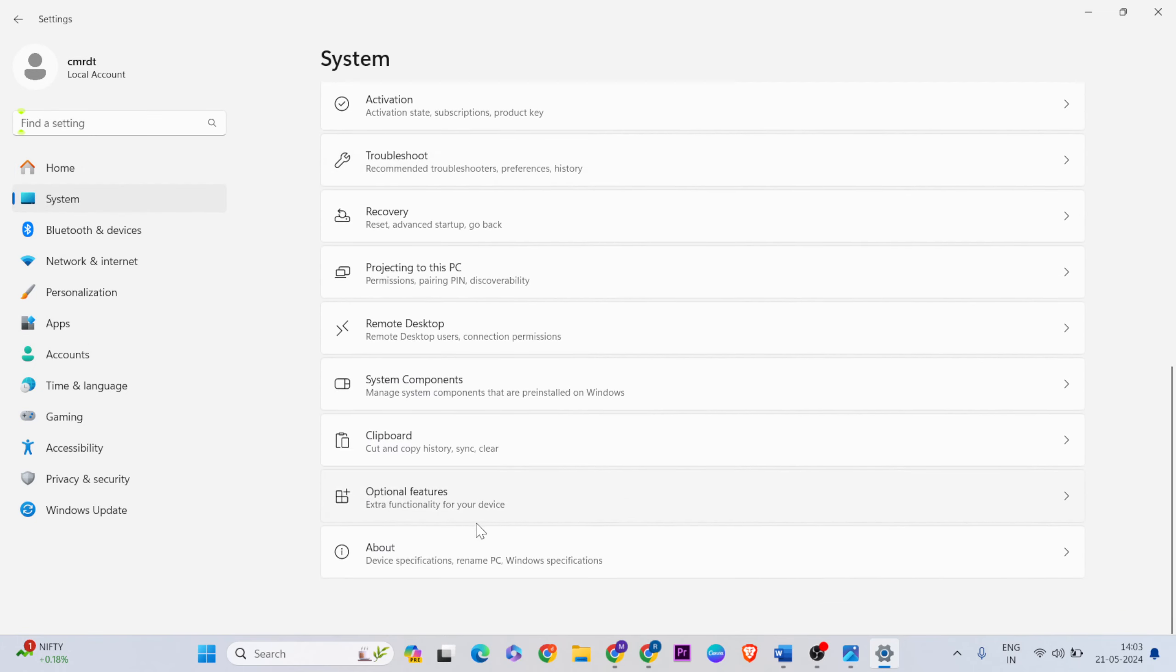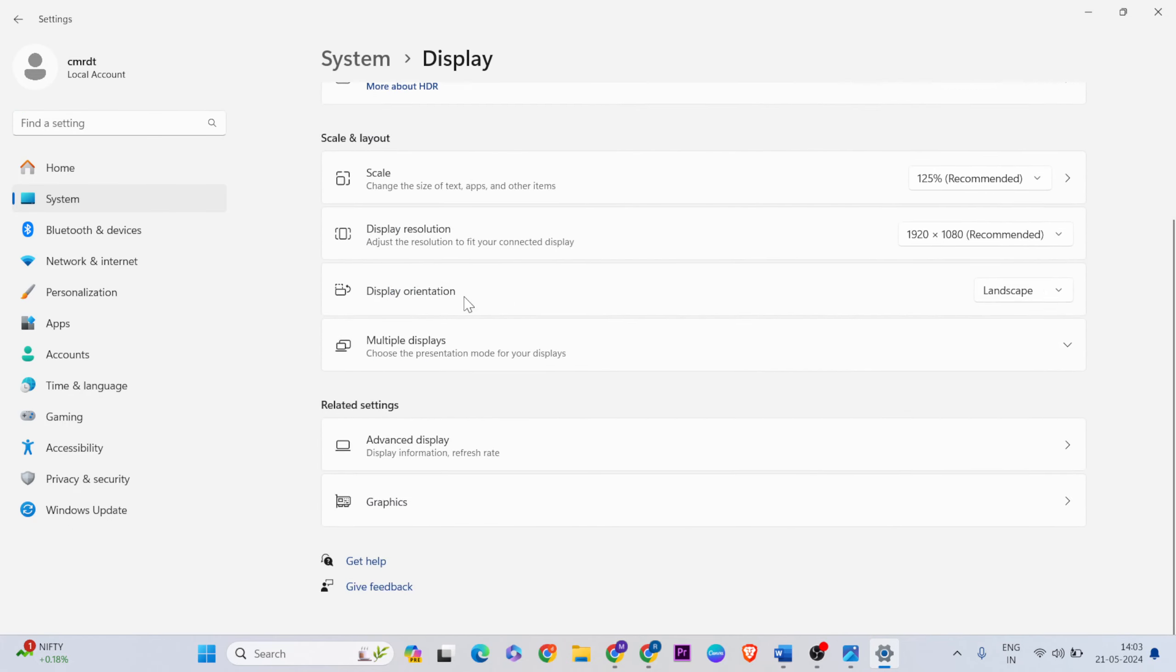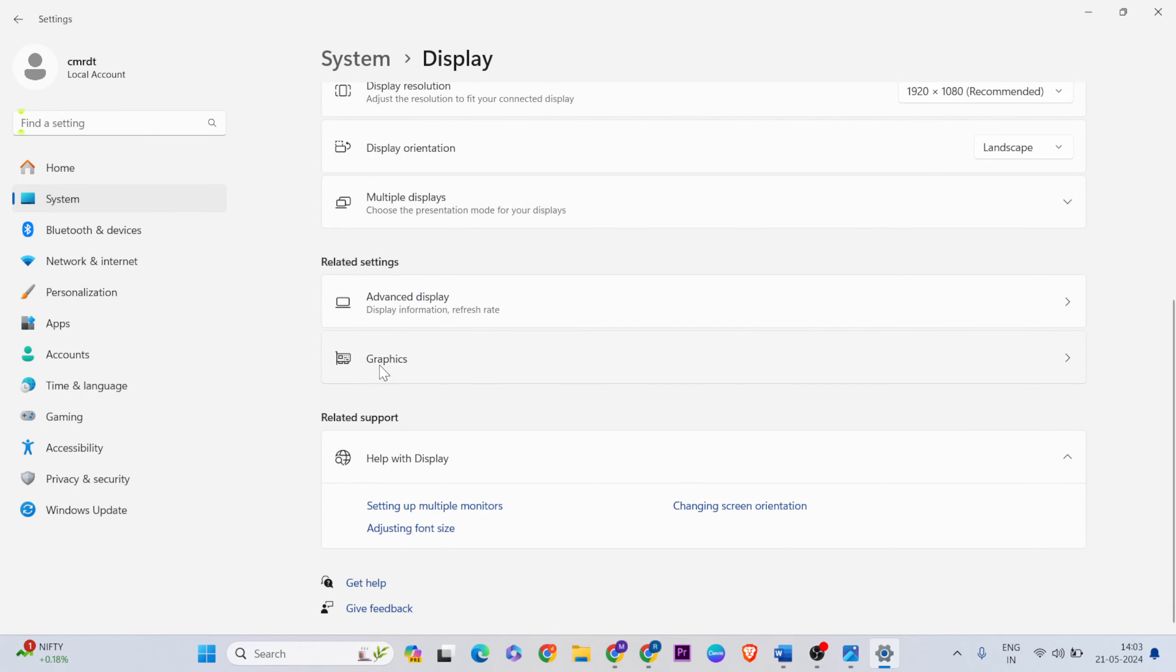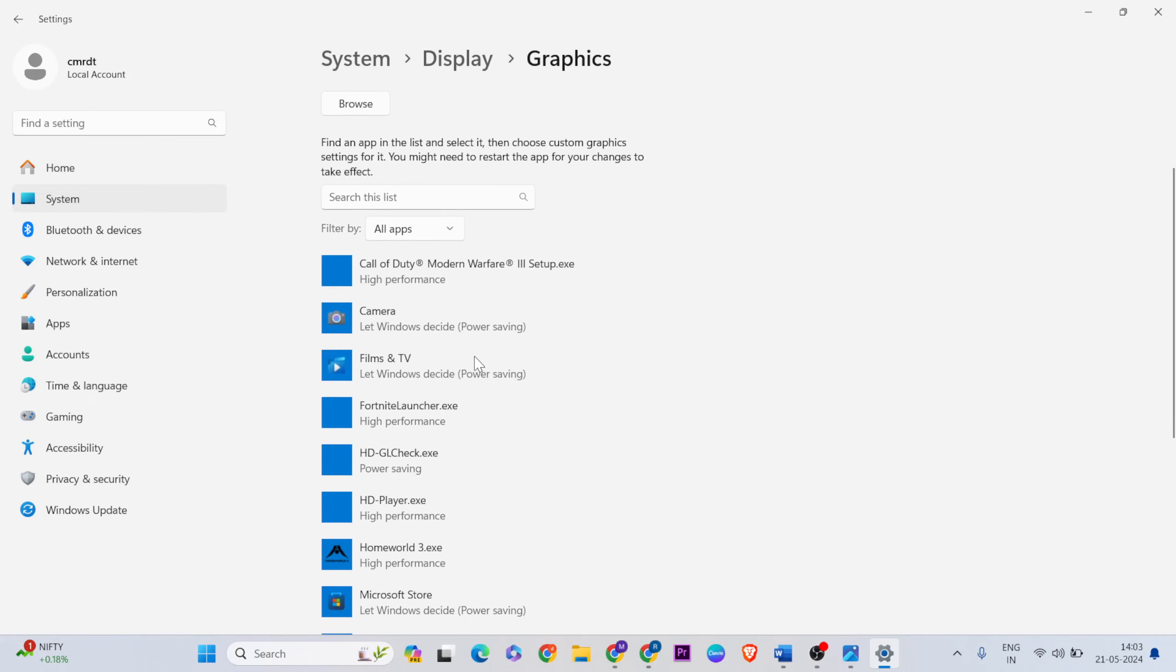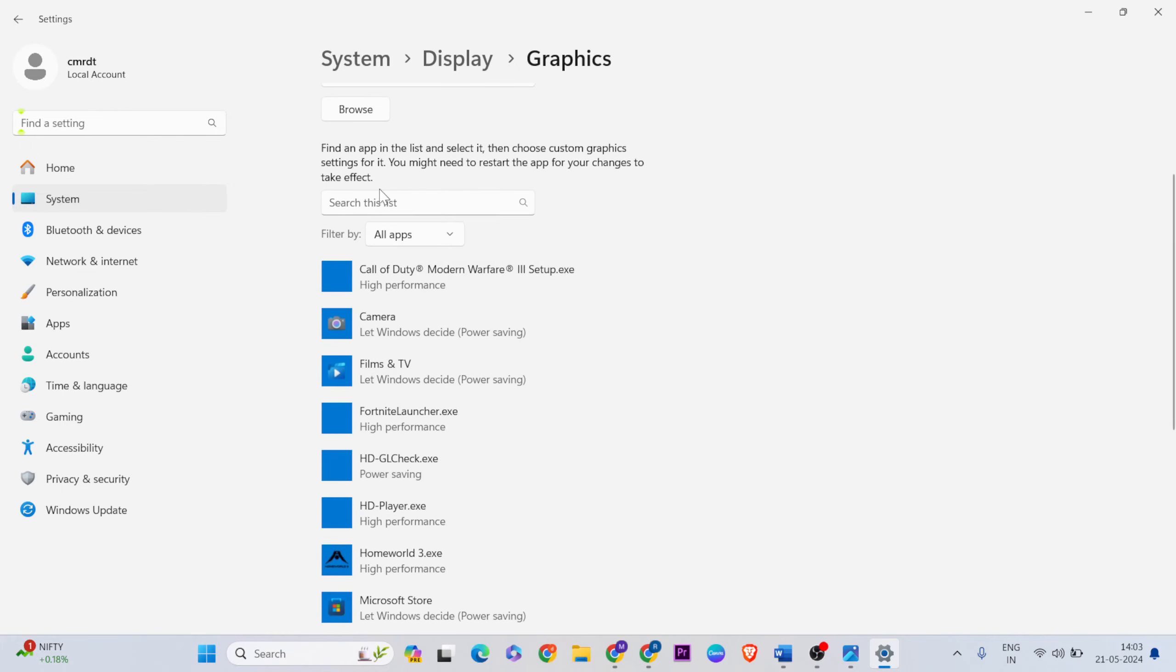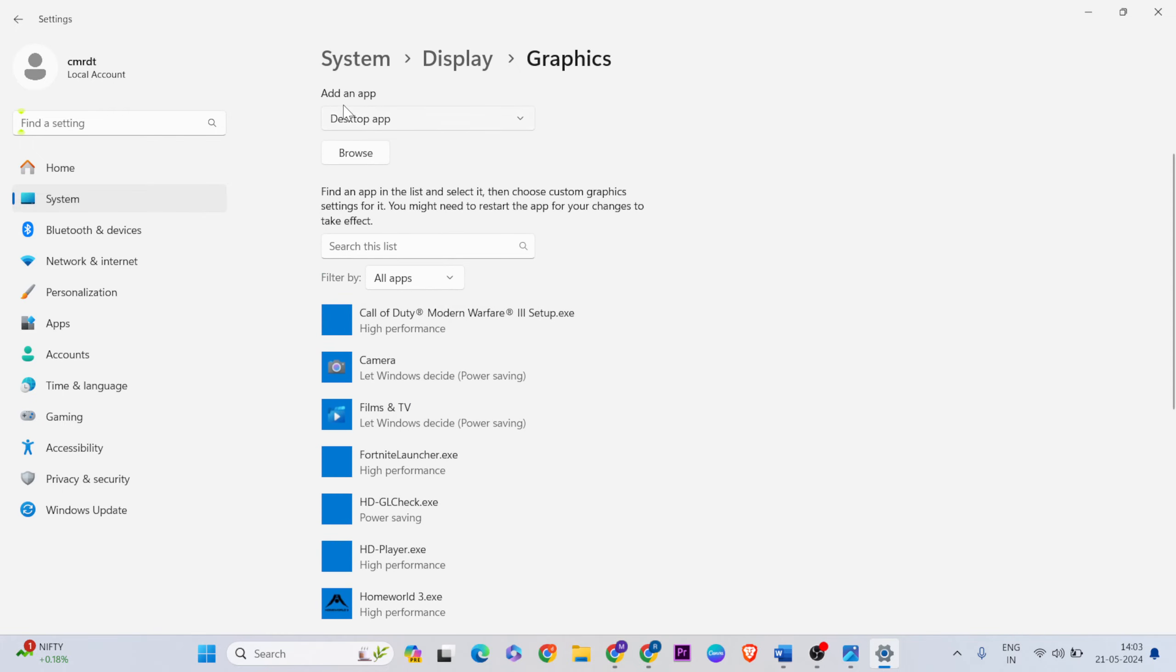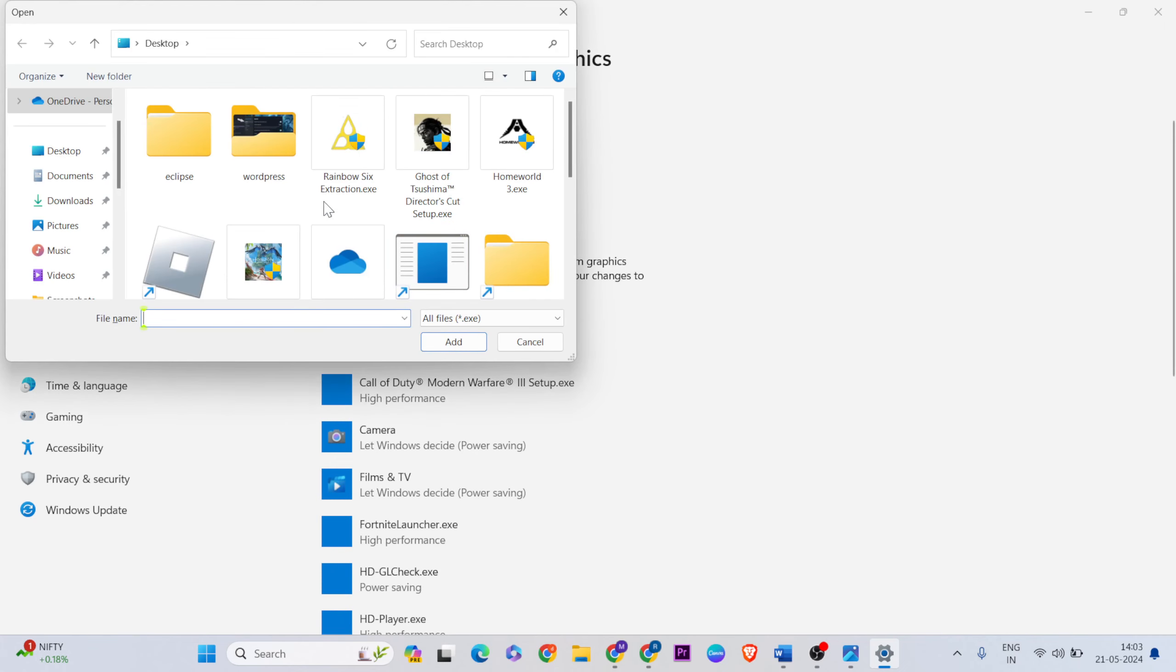Go to display, then below select graphics. Now add the game by clicking browse, then add it.